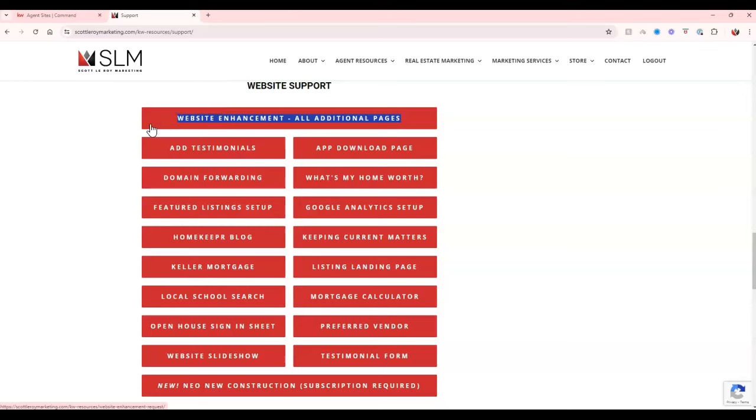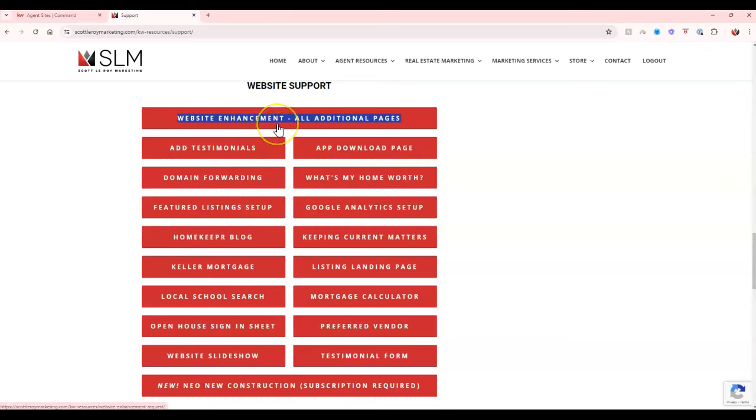If you need some additional pages added in, maybe you want to add a mortgage calculator, what's my home worth type page, download my app, things like that, we can do that right away for you just by filling out this website enhancement additional pages form.